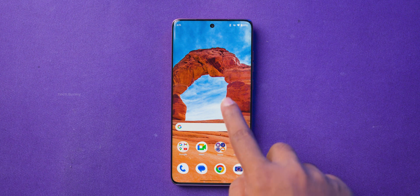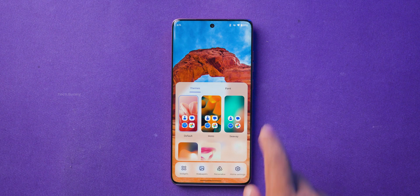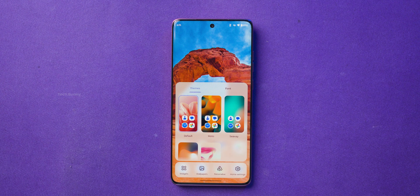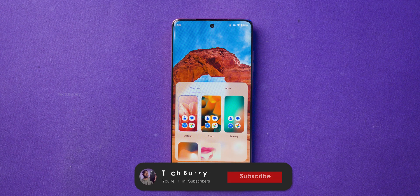First, long press anywhere on your home screen until you see a few options appear at the bottom. Then tap on Home Settings.